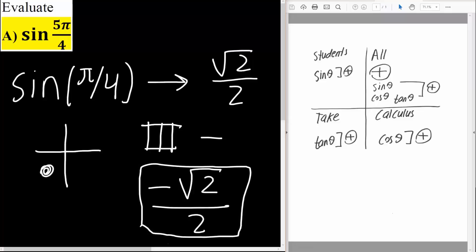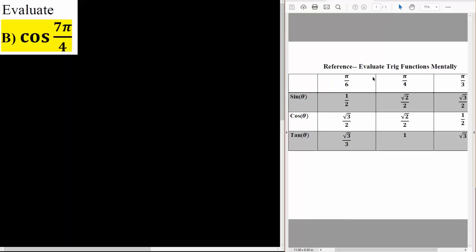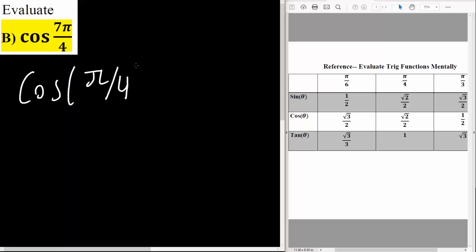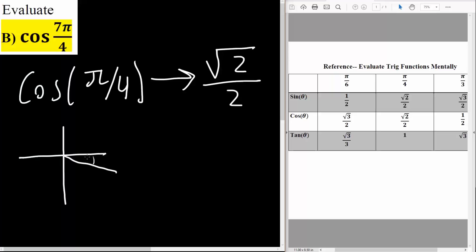The next question uses the exact same approach. We have cosine 7π over 4. We first say we have cosine π over 4, and we know that cosine π over 4 is the square root of 2 divided by 2, so we write that down. Next, we need to know where 7π over 4 is. A complete circle is 2π, or 8π over 4, so 7π over 4 is going to be somewhere right here.